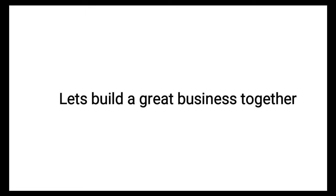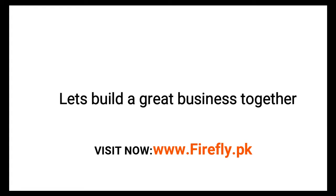Let's build a great business together. Visit now www.firefly.pk